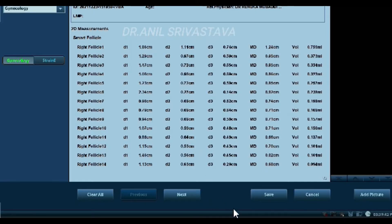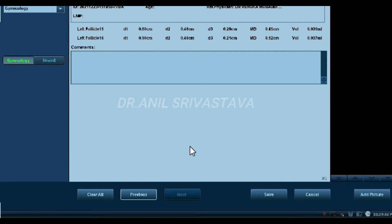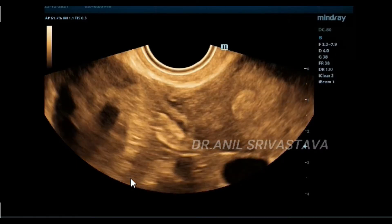These are the follicular counts — this is from the right ovary, and this is from the left ovary.